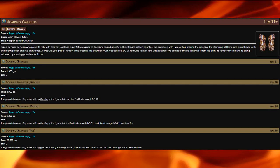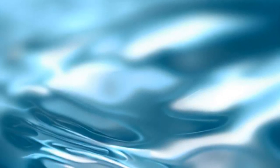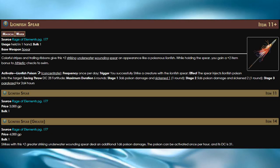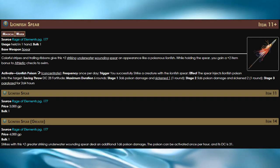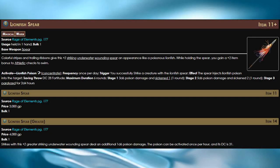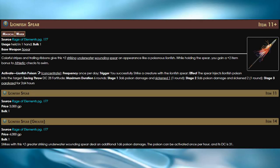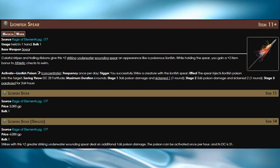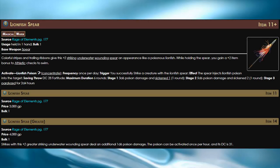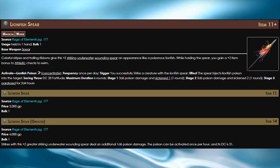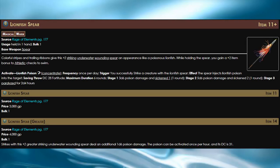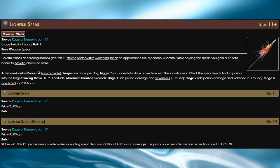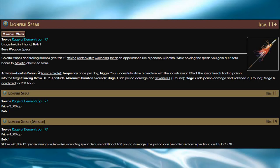Next we have one of my personal favorite items on this list, the Lionfish Spear. This is a plus two striking underwater wounding spear. Underwater is a new rune that basically means that the weapon works just as well underwater as it does regularly.